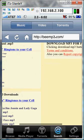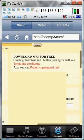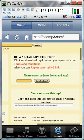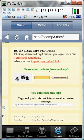Once you hit the music you want, it's going to say on the side right here: 'please enter code to download MP3.'